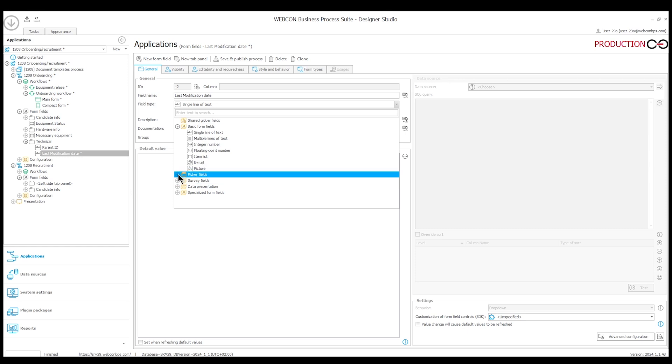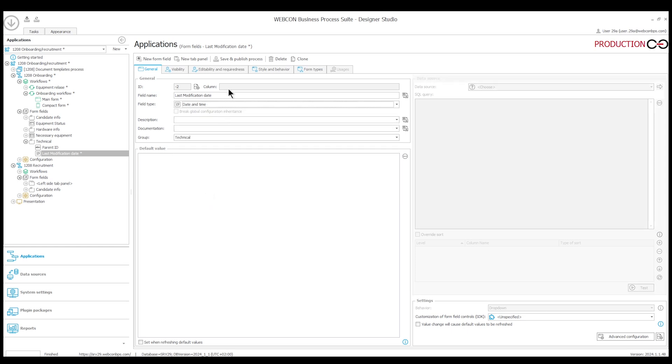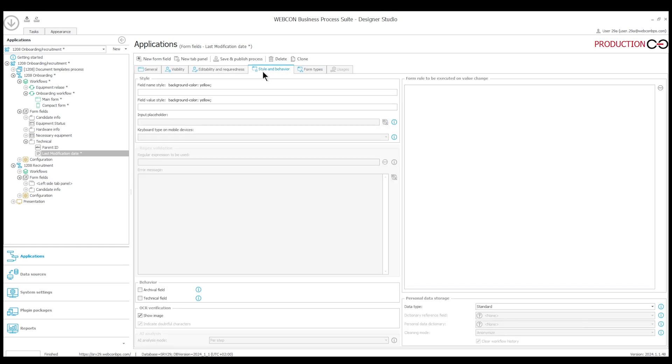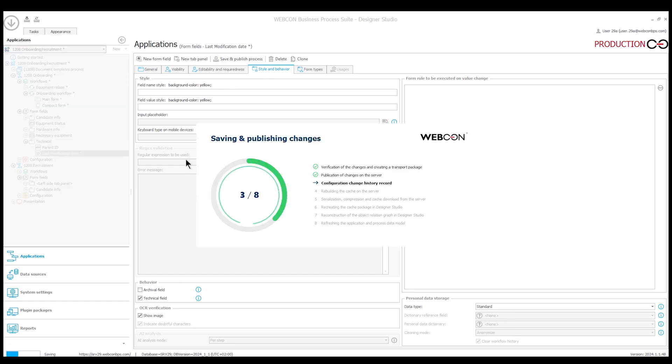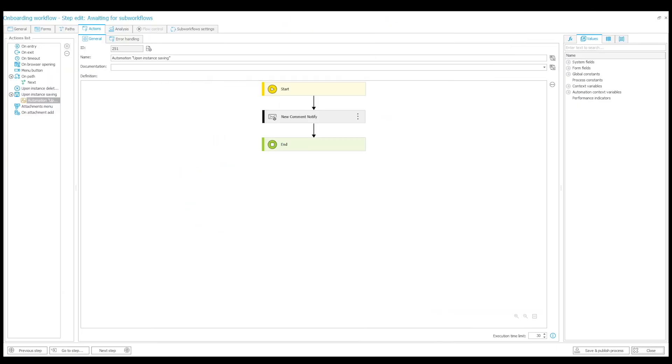There is already a variable for the last comment date, so that's great, but we'll have to make a way to tell us when the instance was last saved. I make a date field, make it technical. I want this field updated to the current time whenever I save the instance.